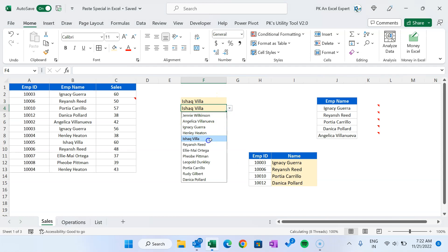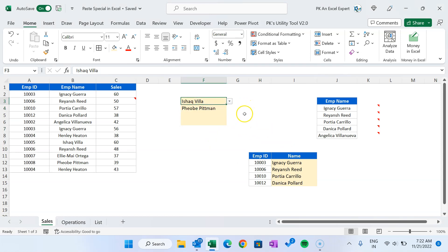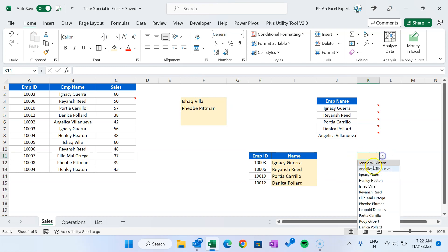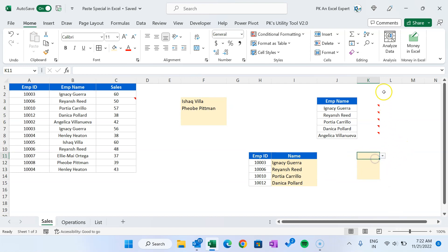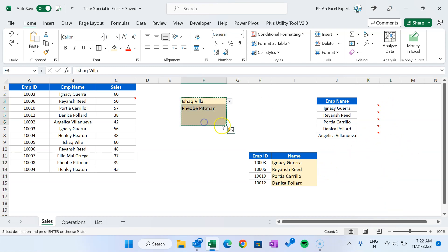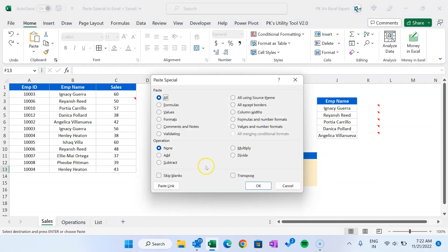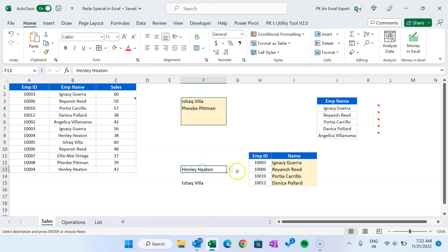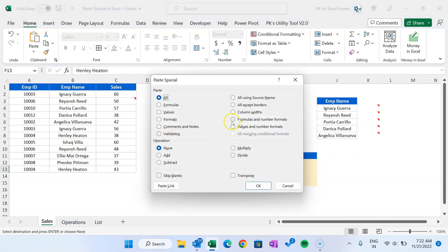Now let's say I want to copy only the data validation. If I copy and paste normally, it copies everything including background formatting. So we want only the validation — copy the cell, open Paste Special with Alt+E+S, and select 'Validation'. You can see the data validation dropdown is now available in the destination as well. That is how you paste only data validation.